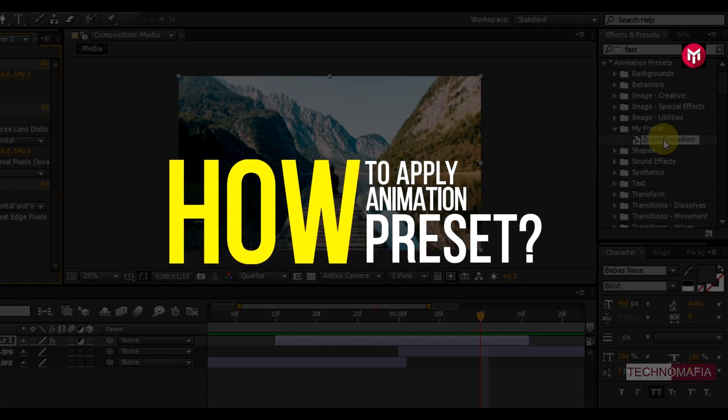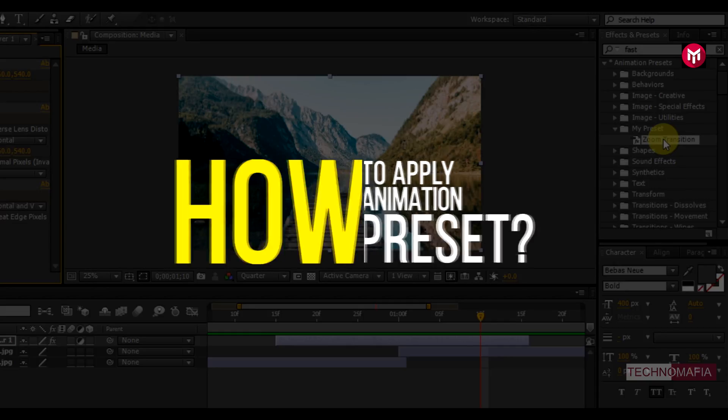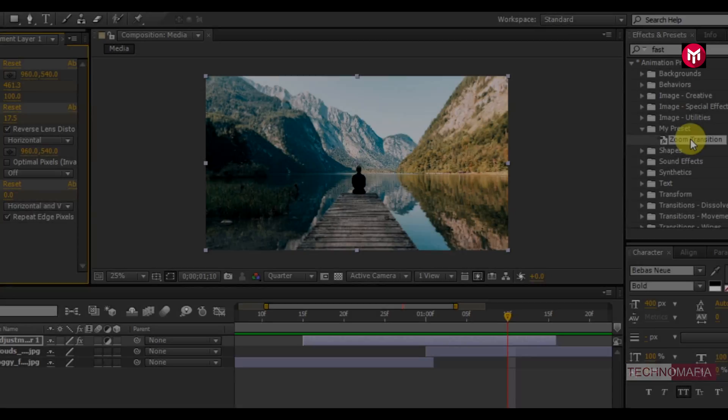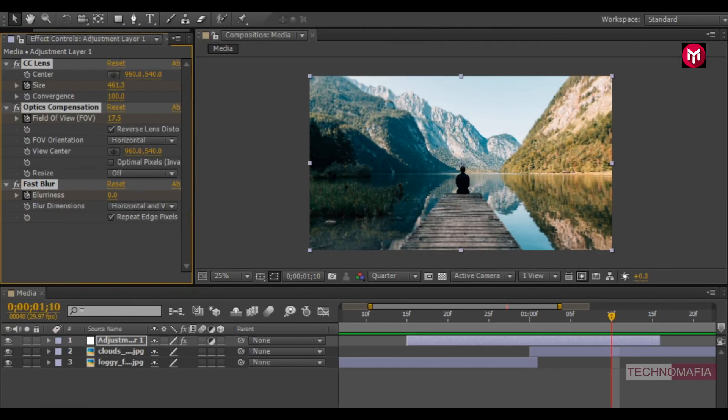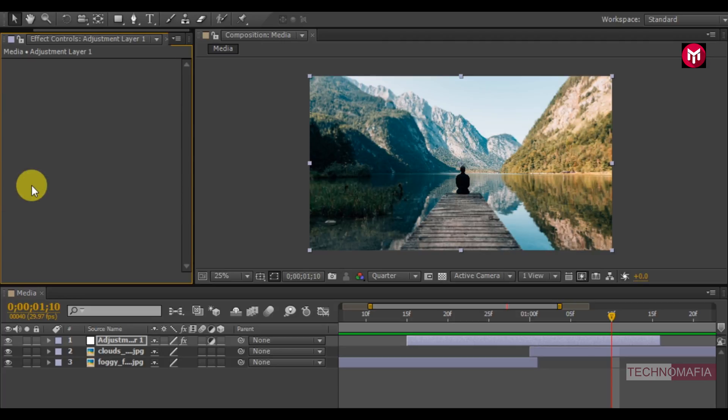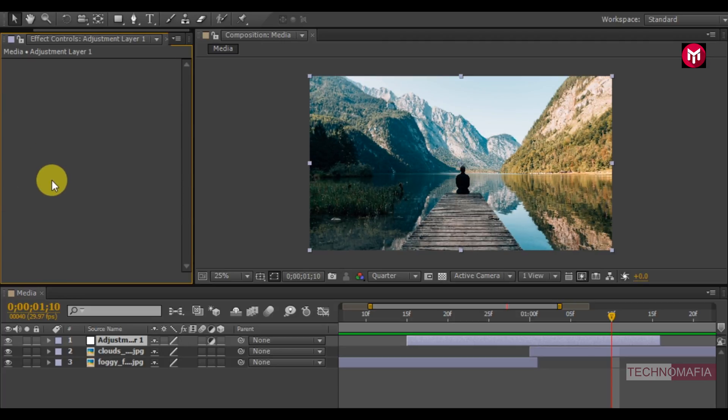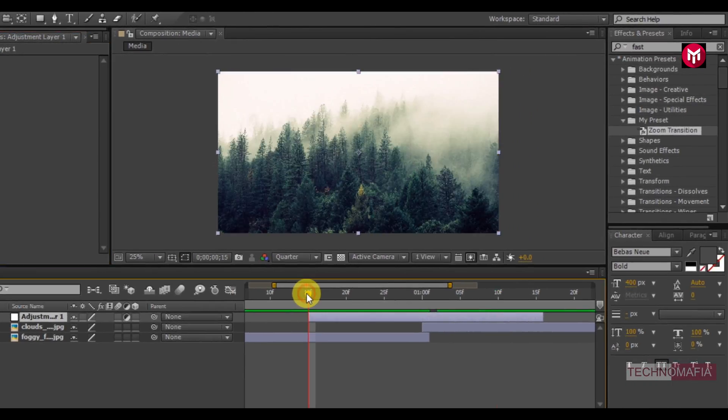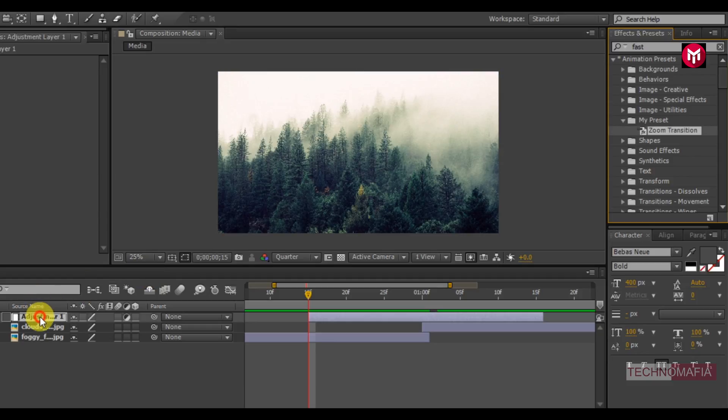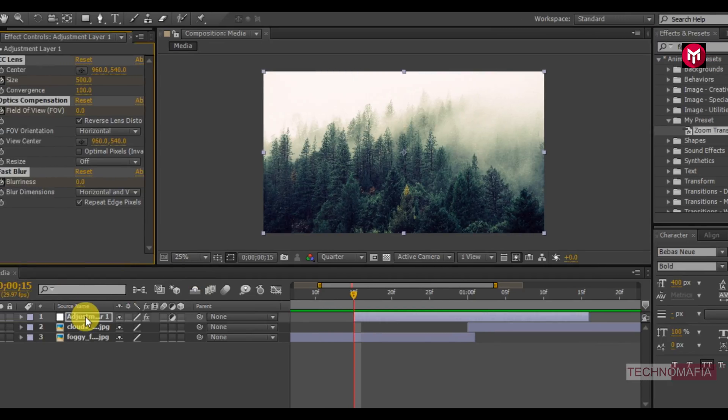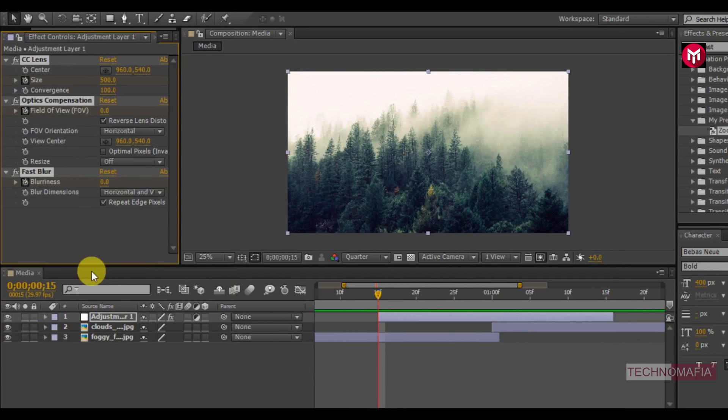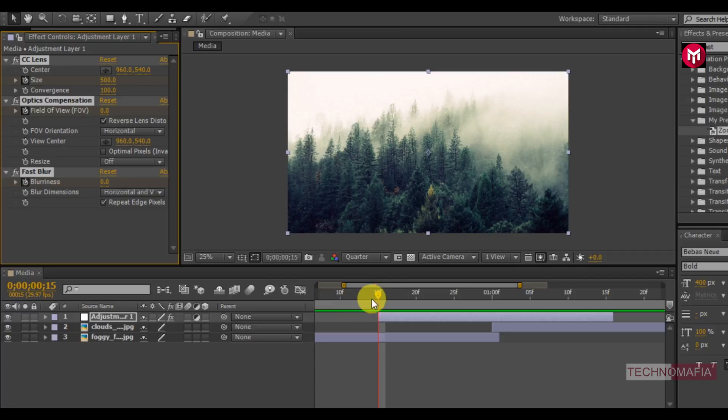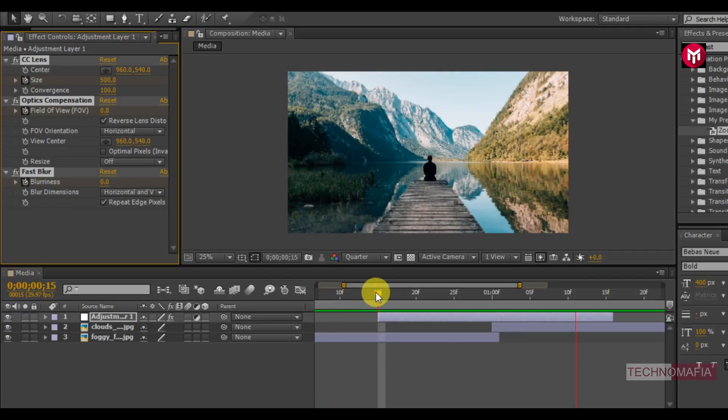Now let's see how to apply this animation preset. Before that let's remove this added effects from our adjustment layer. Now make sure you are at the start of the adjustment layer. Now add the zoom transition to the adjustment layer. You can see all the effects are added to the adjustment layer. Now you can see the preview.